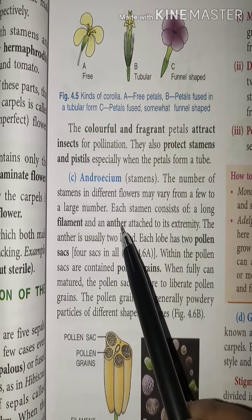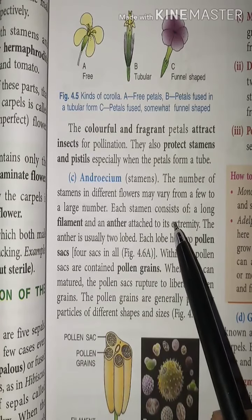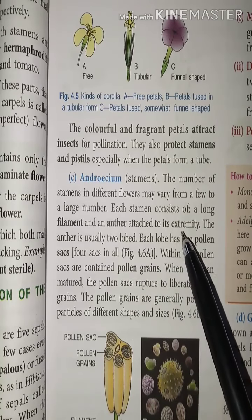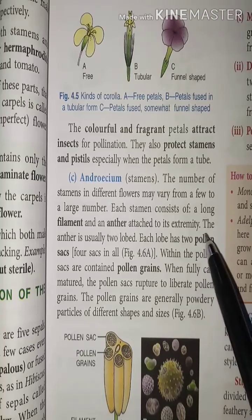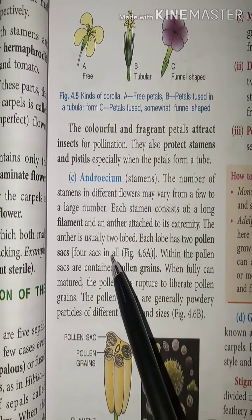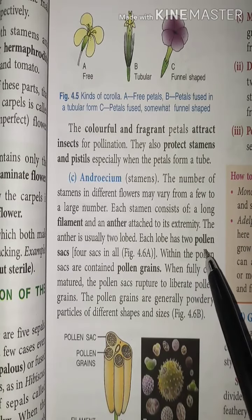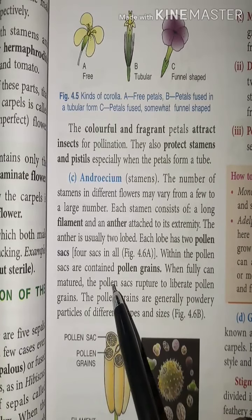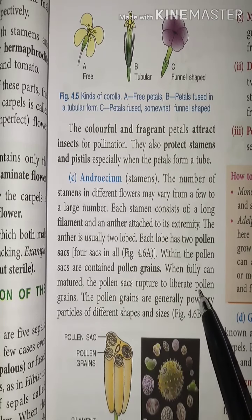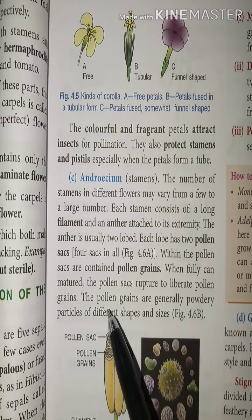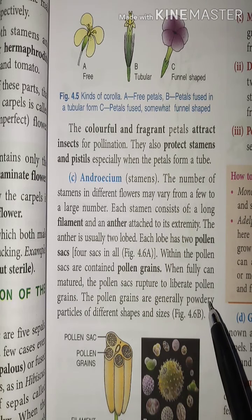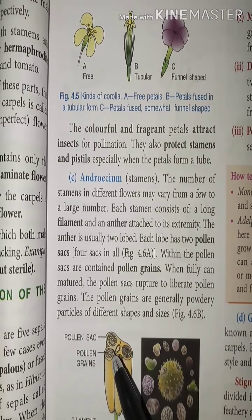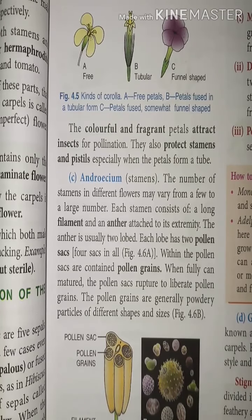Each stamen consists of a long filament with the anther attached at its extremity. The anther is usually bilobed — each lobe has two pollen sacs. Within the pollen sacs are pollen grains. Once fully mature, the pollen sacs rupture to liberate pollen grains, which are generally powdery particles of different shapes and sizes.